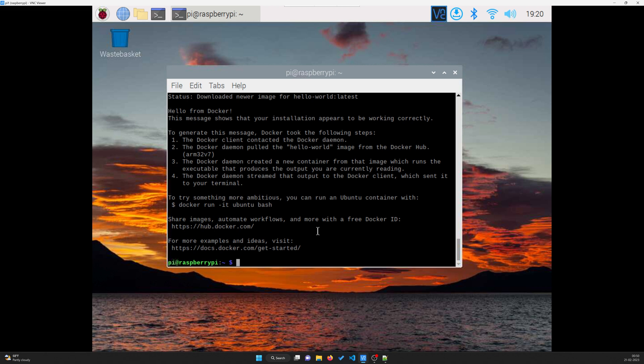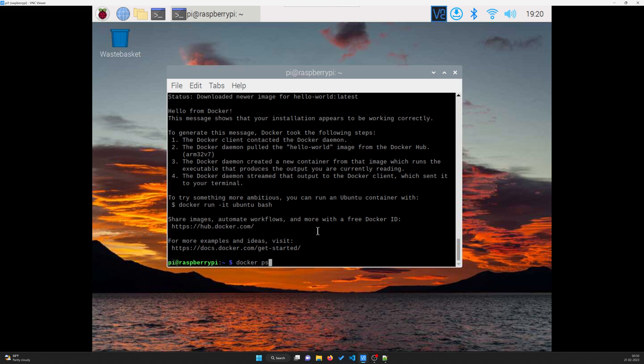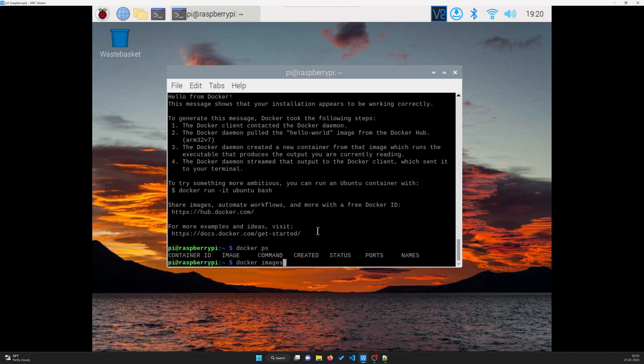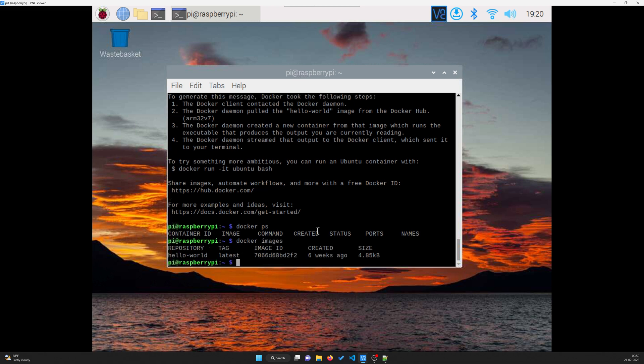You can go ahead and check for different containers. Docker ps will give you all the containers. Docker images will give you all the images that are running. We already have the hello world. If you go and put docker run getting started, it will run the getting started as well. There are a lot of images in the Docker hub you can go ahead and check.